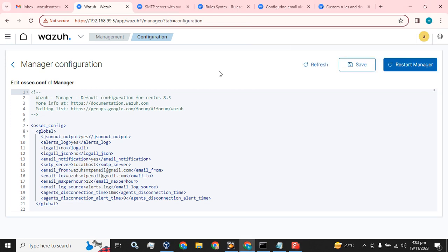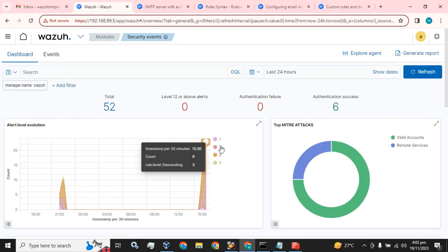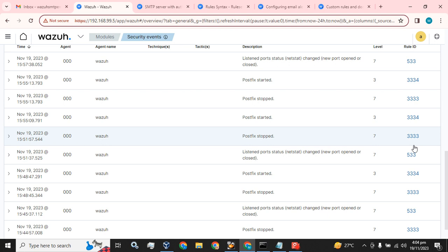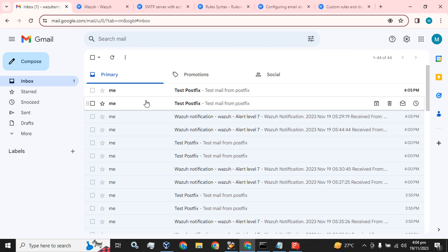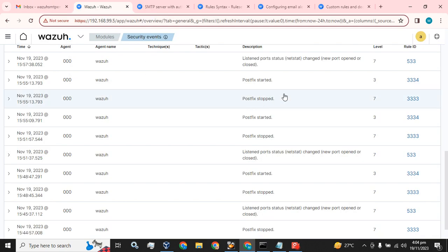Welcome back guys, hope this video finds you well. Today I am back again with a new configuration topic: email alerts based on rule IDs. You guys are familiar with rule IDs — these are the rule IDs listed over here. The email alert is based on a particular rule ID, so if you don't want to receive a bundle of email alerts, you can filter them.